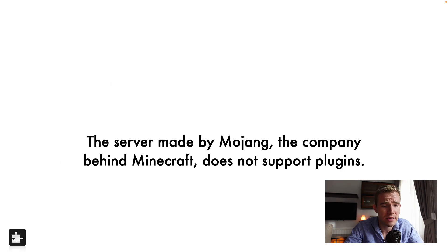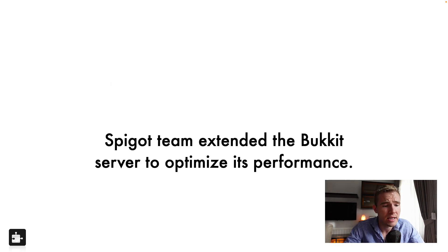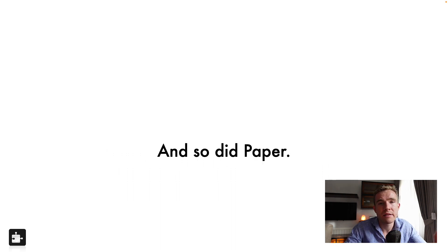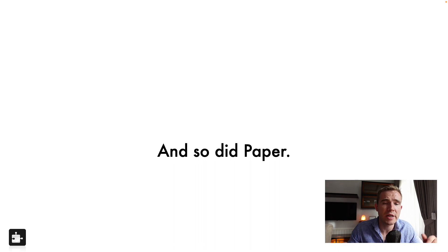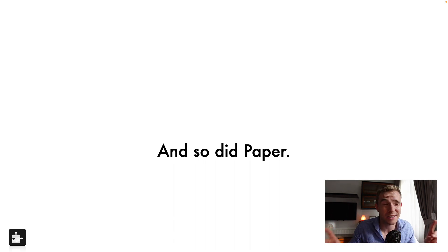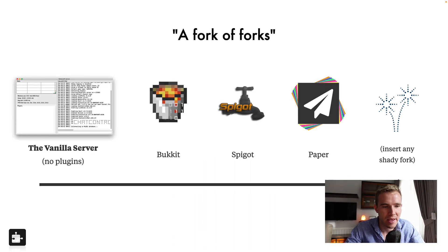So I already explained this does not support plugins, people formed Bukkit, Spigot extended Bukkit, and so did Paper. Now guys, there is going to be an article below this video, if I'm going a little bit too fast, you can just click the link in the description. And you can have access to basically the full format of this video.